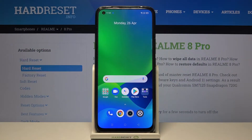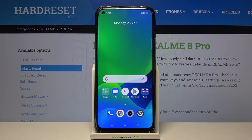Hi and welcome! I am here today with Realme 8 Pro and I'll be showing you how to get an iOS control center on this phone.